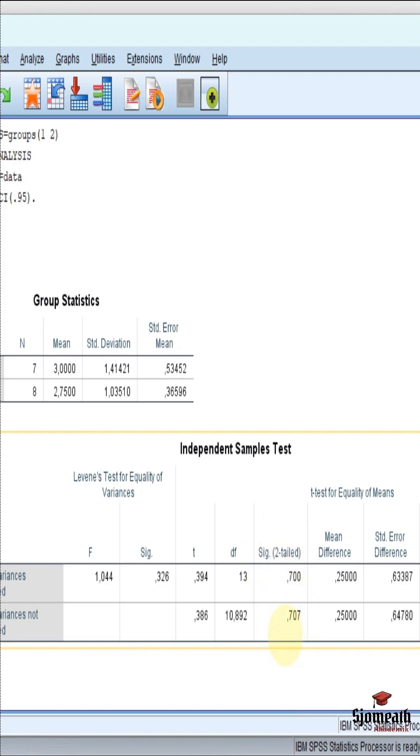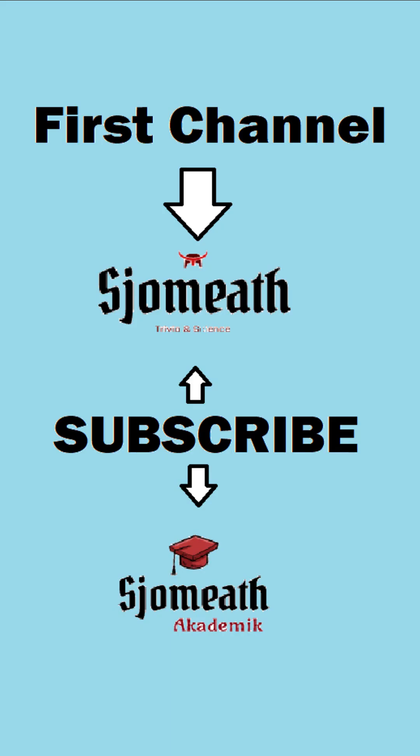This is the one minute video of the independent samples t-tests on SPSS. For more detailed video, you can check my first channel. Don't forget to subscribe.